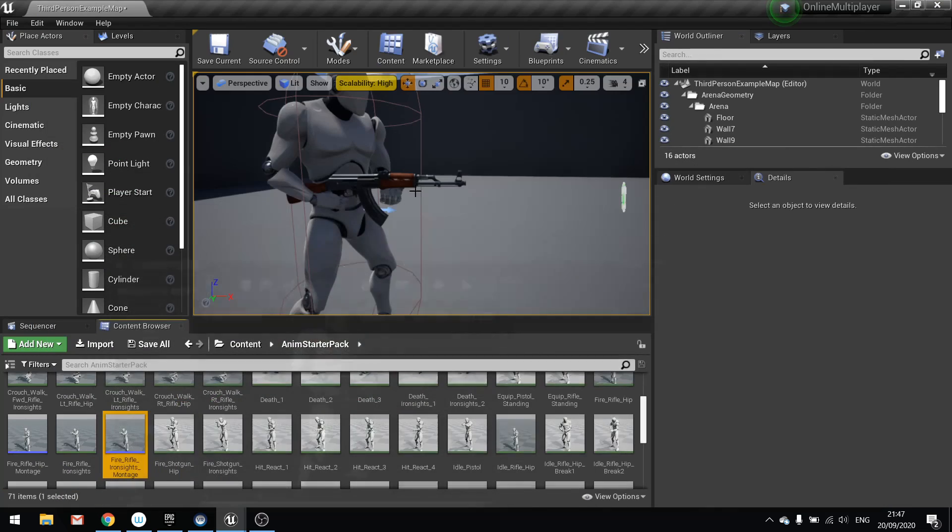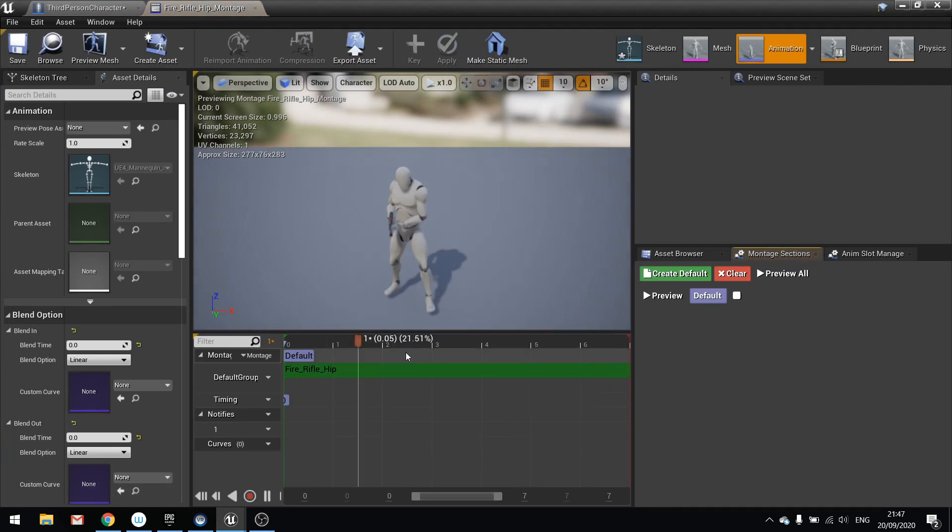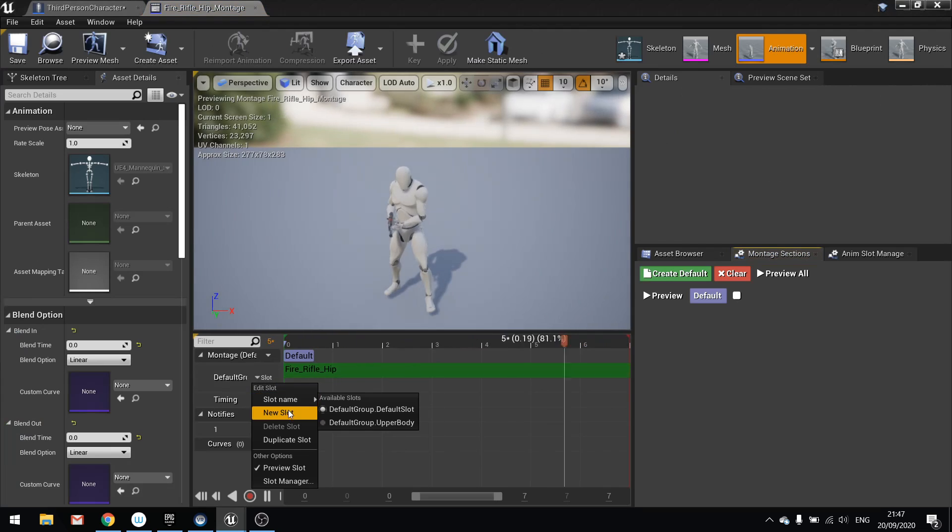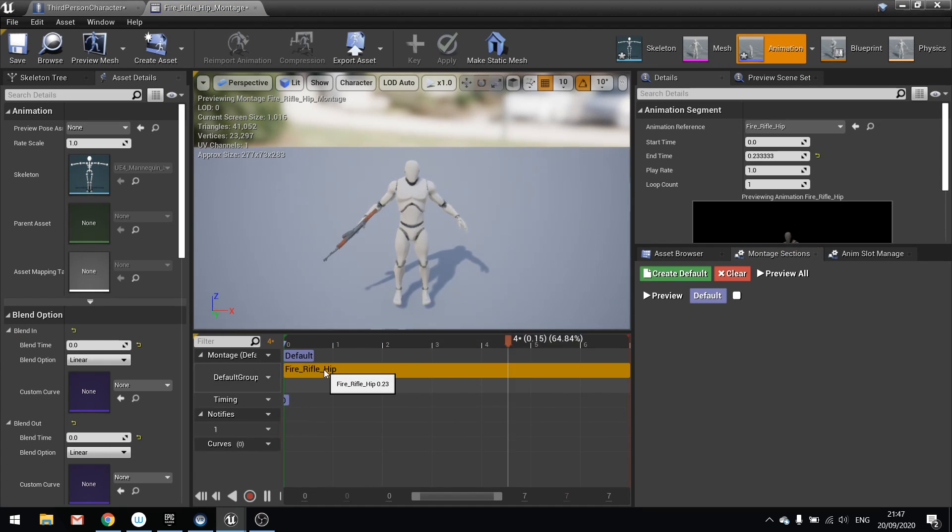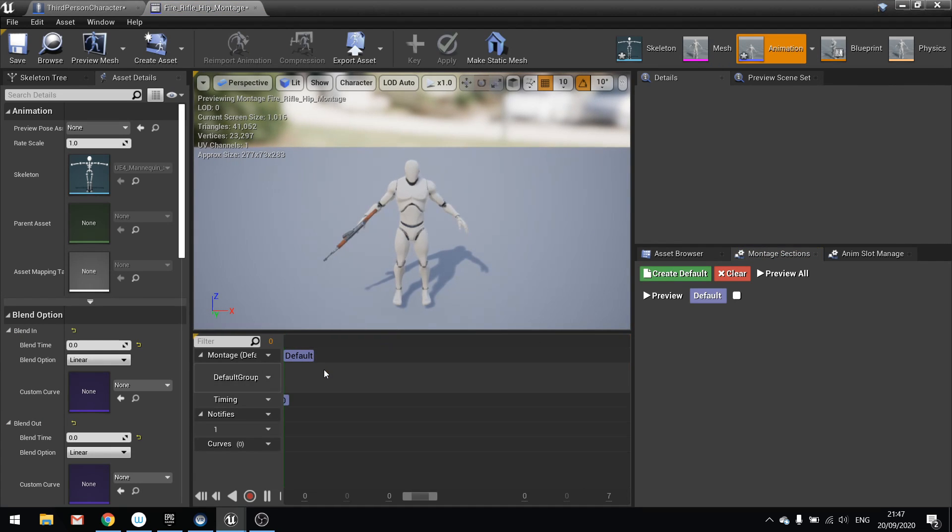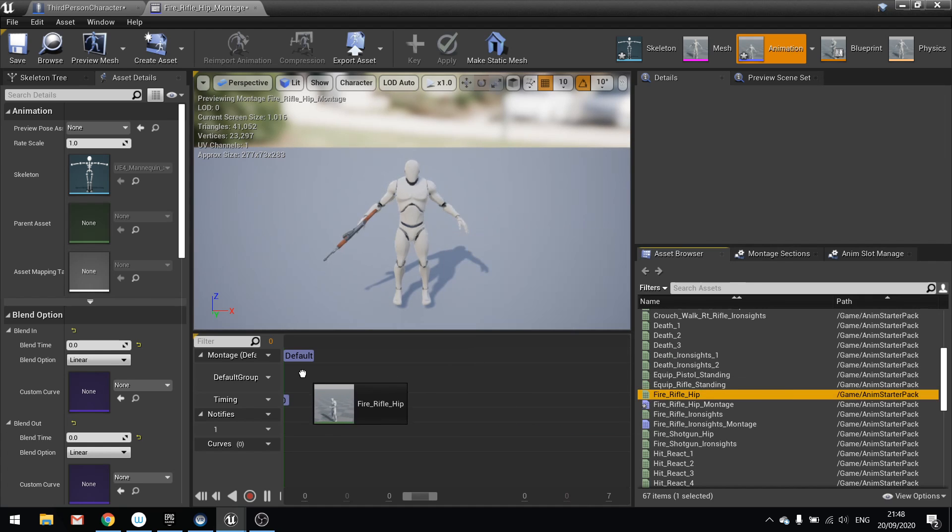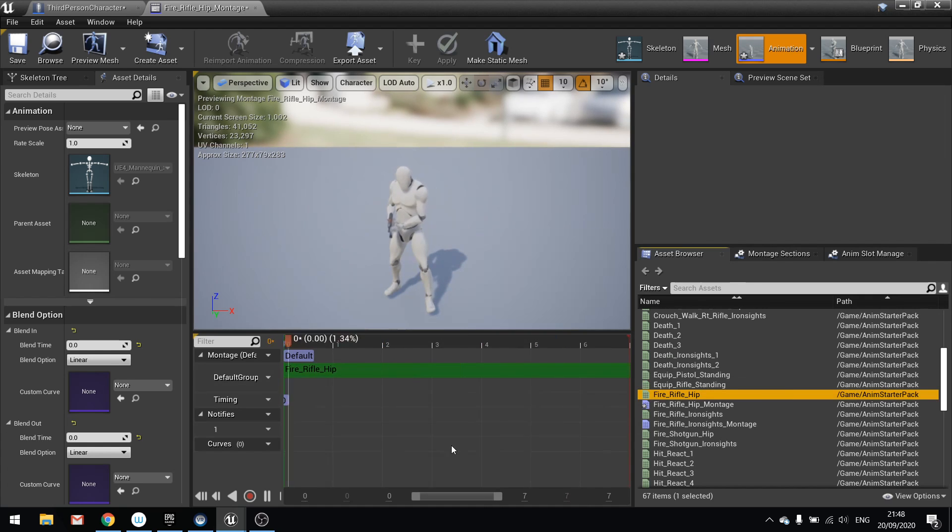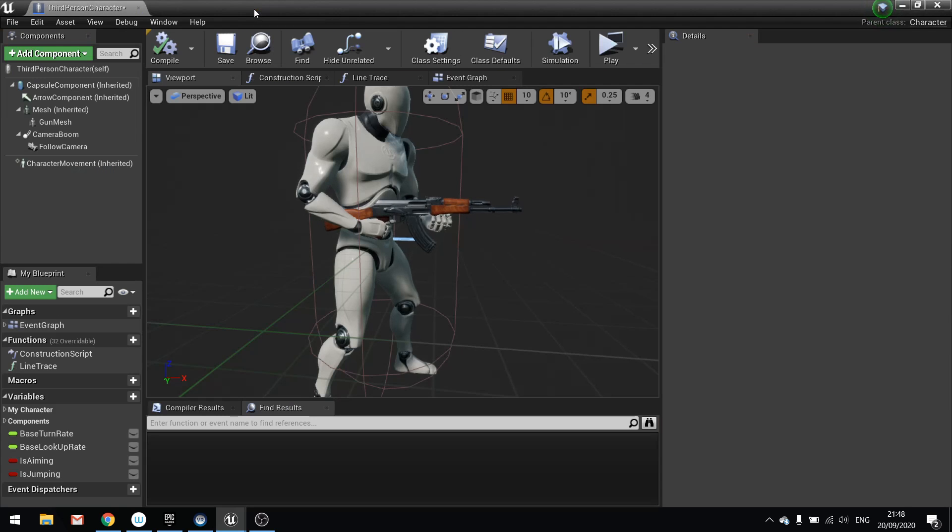And again you want to do it for the other montage as well. So I'm going to go over to the slot, slot name upper body, delete what's currently there and put in our hip fire asset. And there we go. And that's all the work we need to do to our montages.